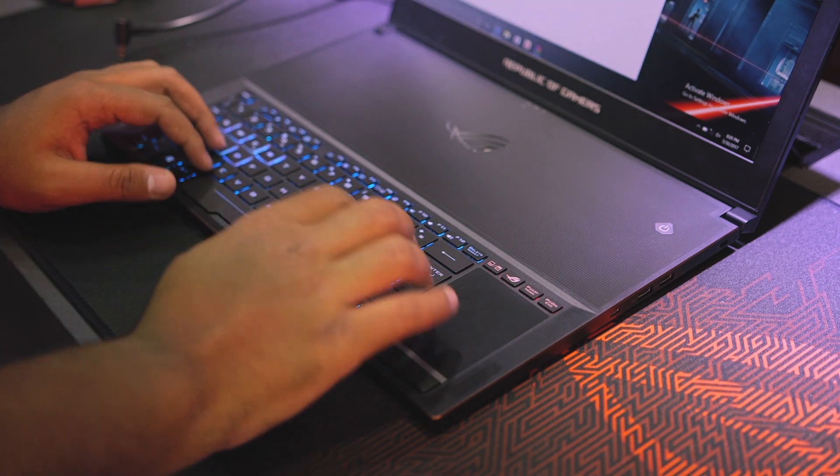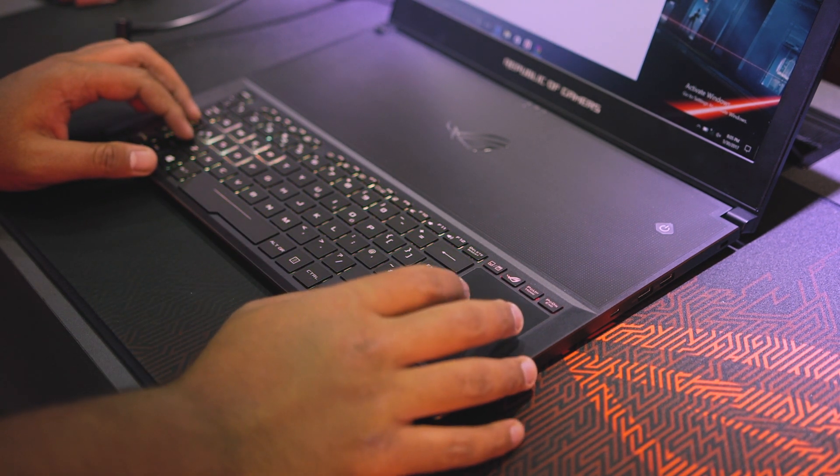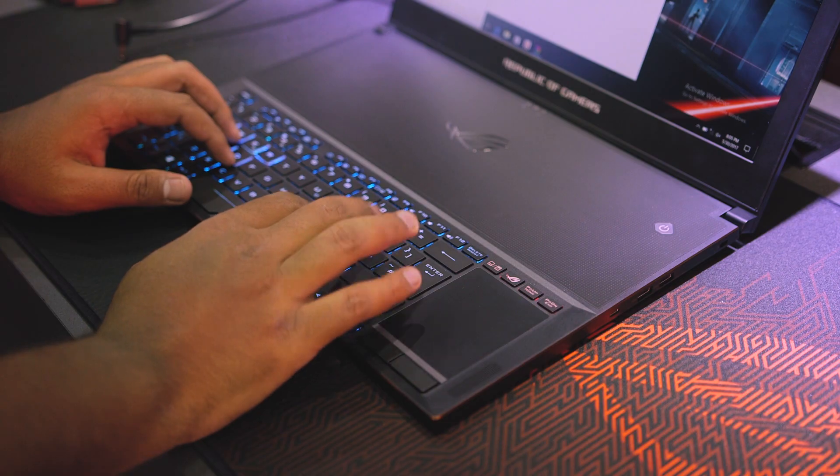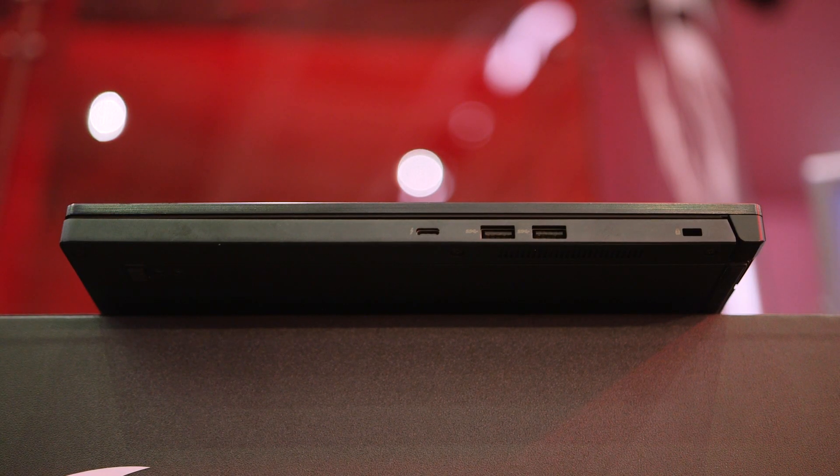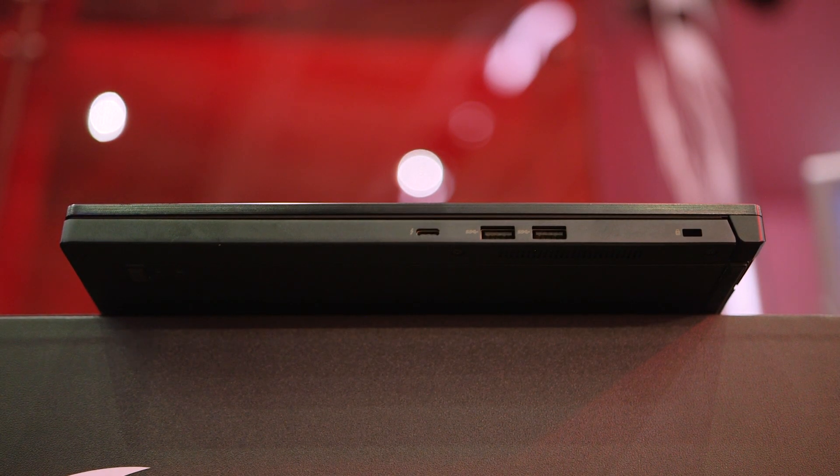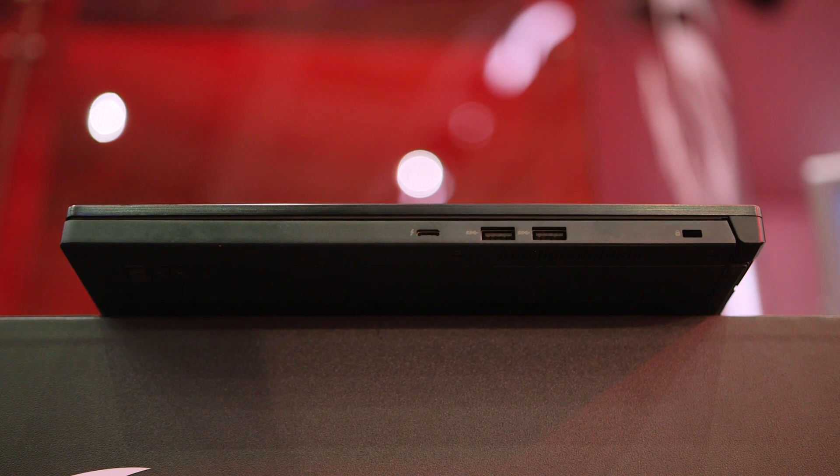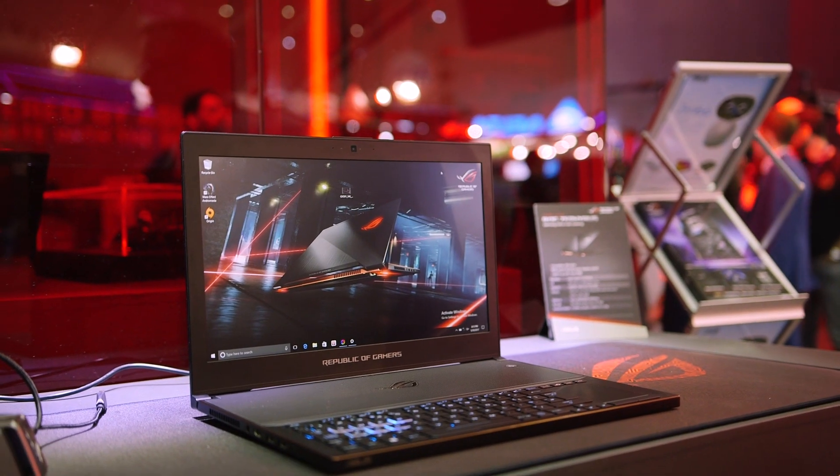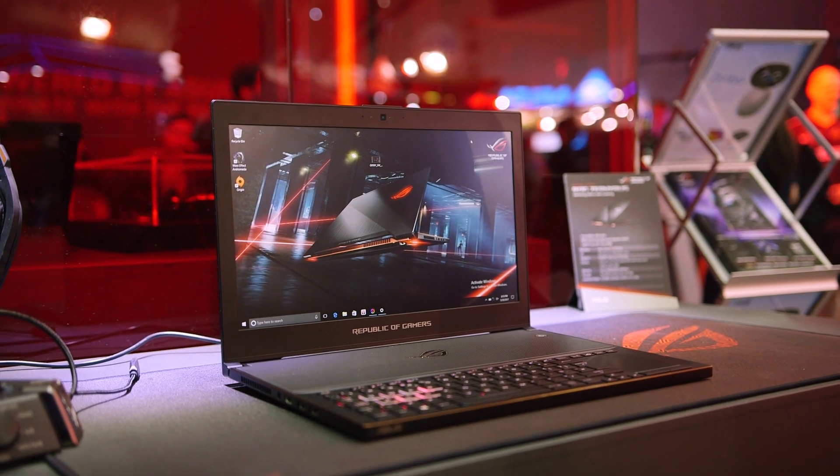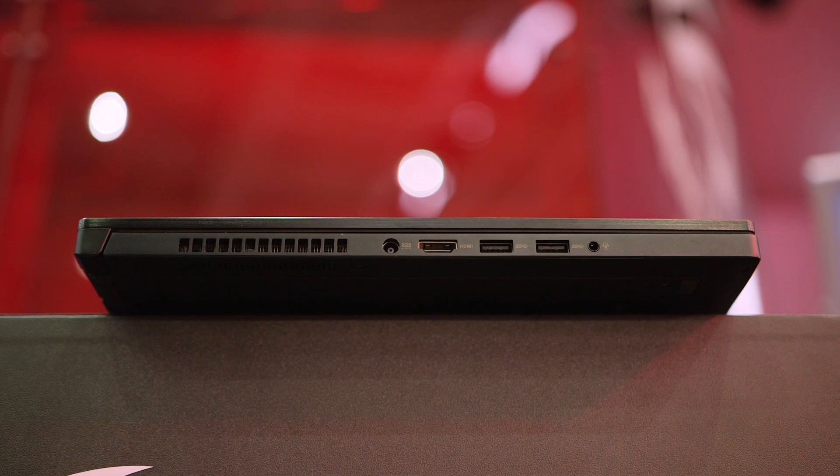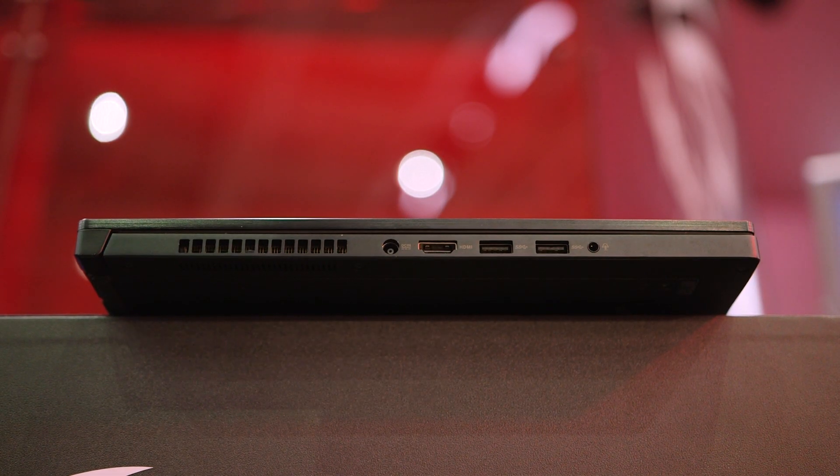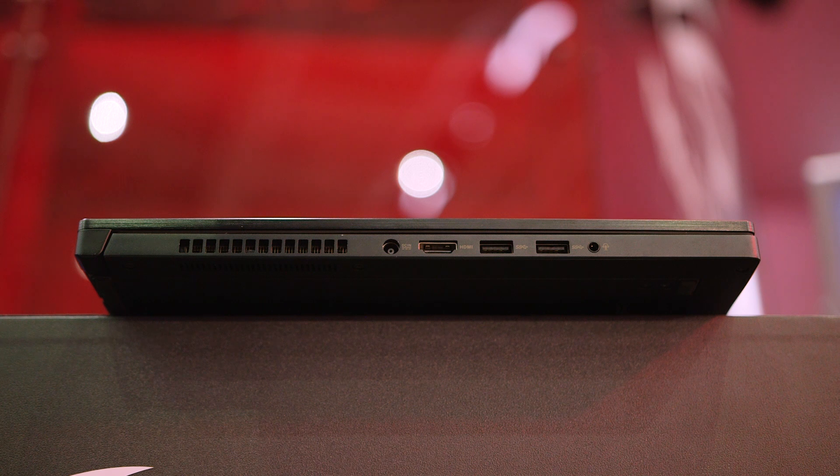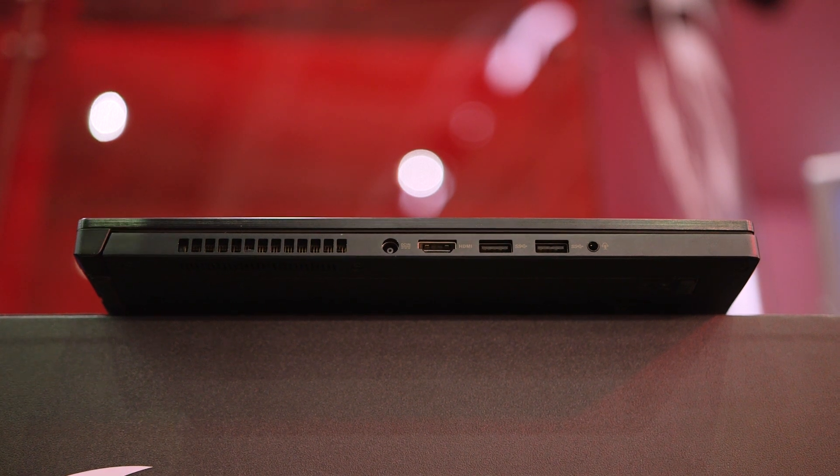Even though the ROG Zephyrus GX501 is razor thin, it doesn't skimp on connectivity either. There's a reversible USB 3.1 Gen 2 Type-C port that pushes up to 40 gigabits per second for Thunderbolt devices and the ability to run a DisplayPort 2.0 signal through the Type-C port. HDMI 2.0 makes an appearance as well. For legacy devices, Asus has also included four USB 3.1 Gen 1 ports.